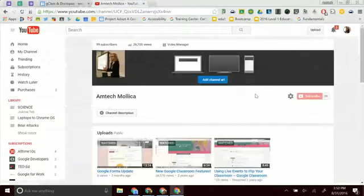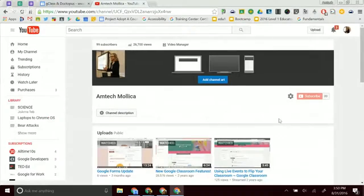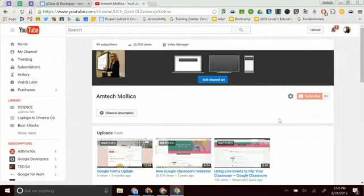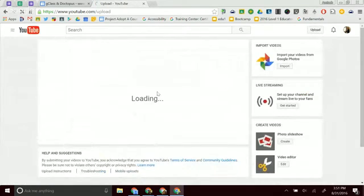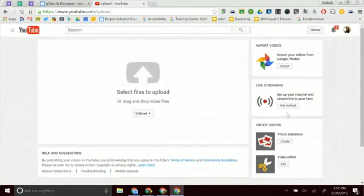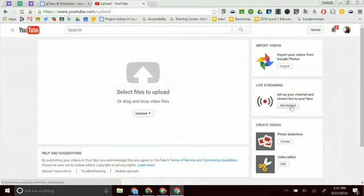I'm actually going to go to a different account to start the process. There's two ways to get to the live streaming or the Hangouts on Air to schedule as an event. One way is to click on Upload, so if you're used to that, if you click on Upload, it will take you to where you can upload a video, or you can just click on Live Streaming.